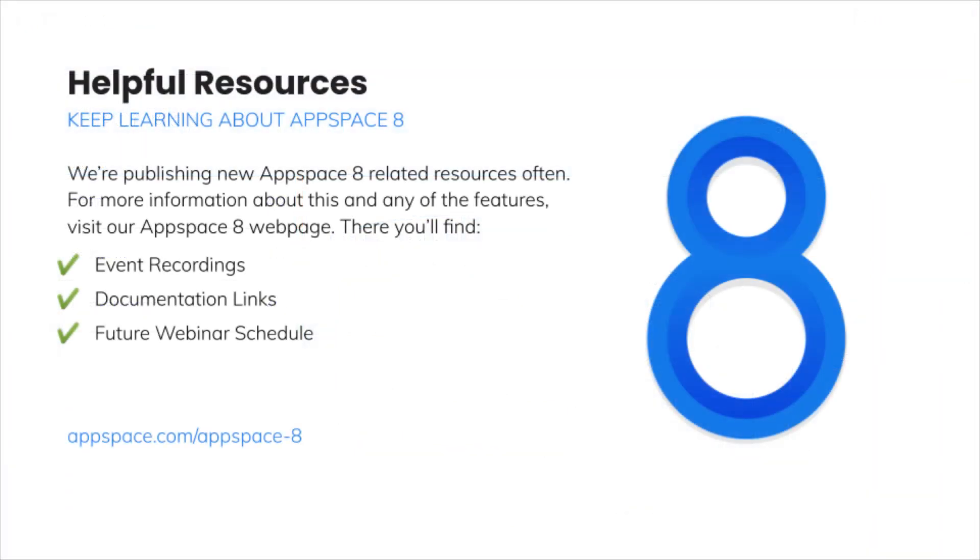Thanks for listening. Be sure to check out the other videos around the new features included in the AppSpace 8 launch.